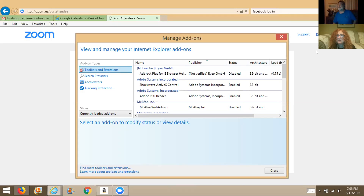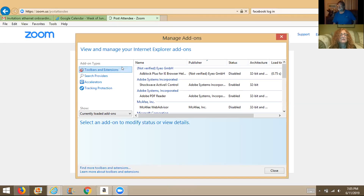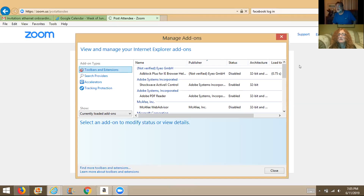We want to find add-ons — 'Find More Toolbars Extensions,' I guess that's what we have to hit. We have a bunch of extensions here but I can see you don't have MetaMask, so at the bottom click 'Find More Toolbars and Extensions.'